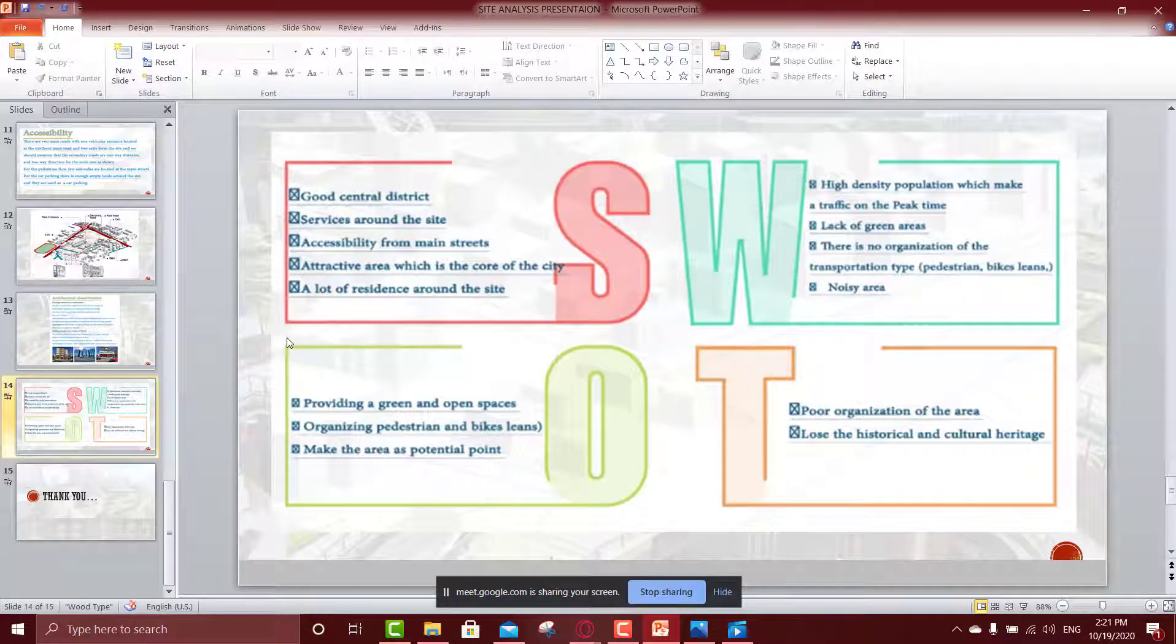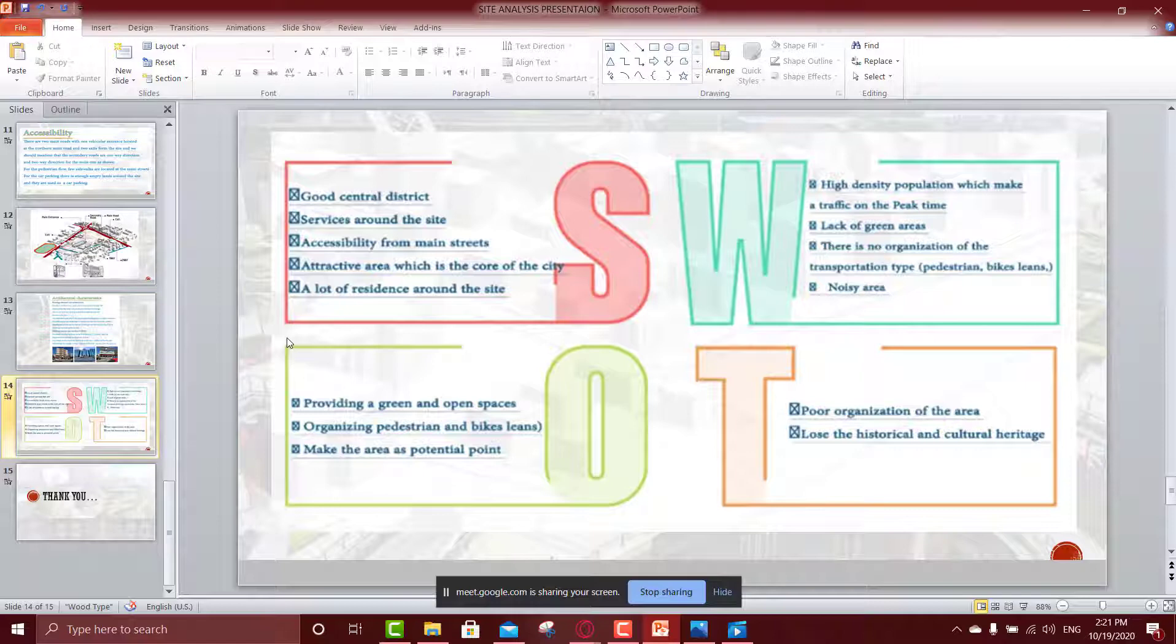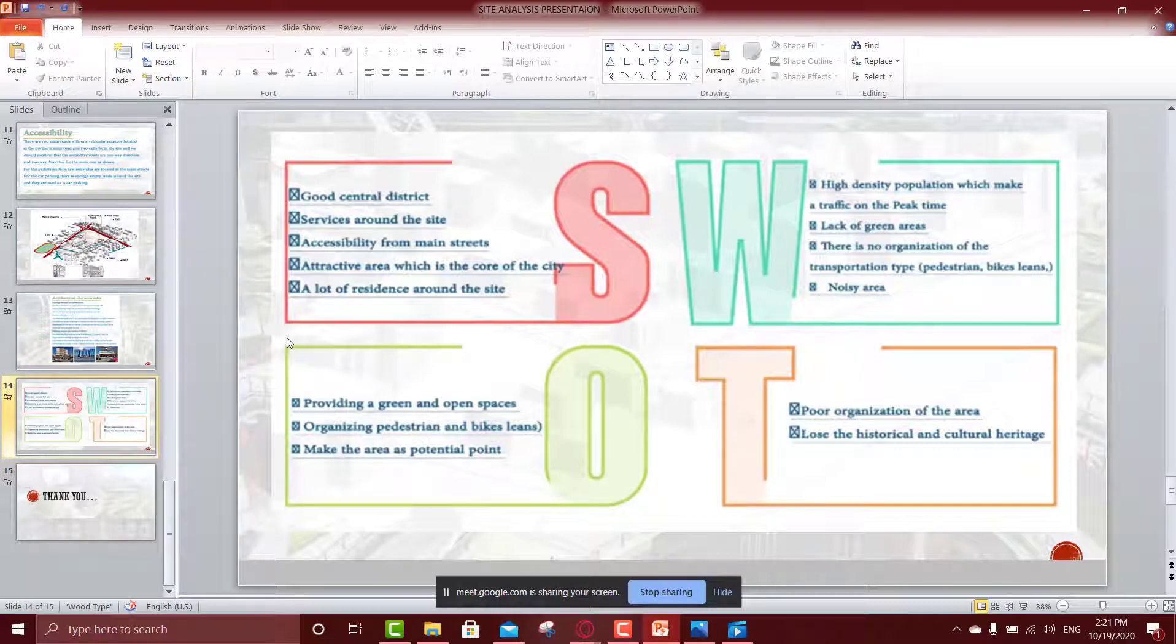Okay, doctor, now we will move to the, we end our presentation, or our site analysis, with the SWOT analysis, which is more important analysis, because, as we see, we designed for the public area, or we design a community area, we should take the strength, and weakness, and also the opportunities, and the threats, we should consider it on our design.